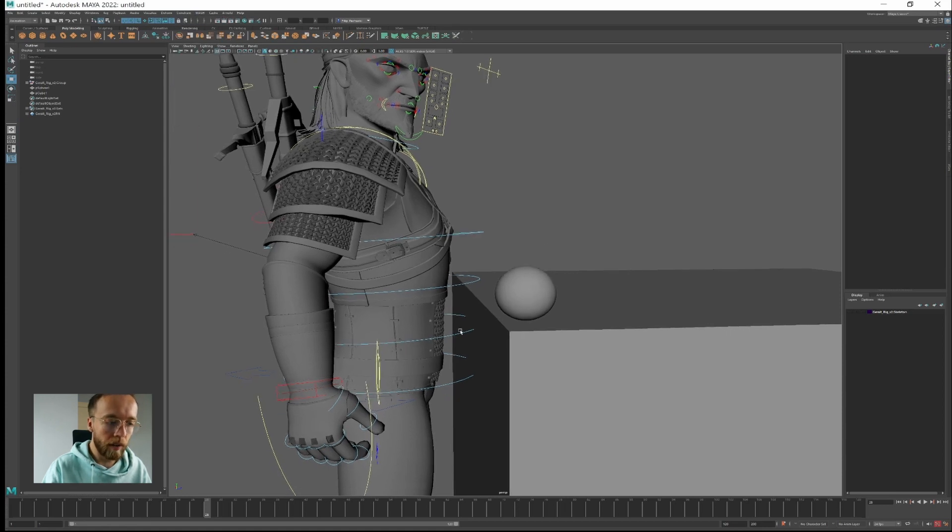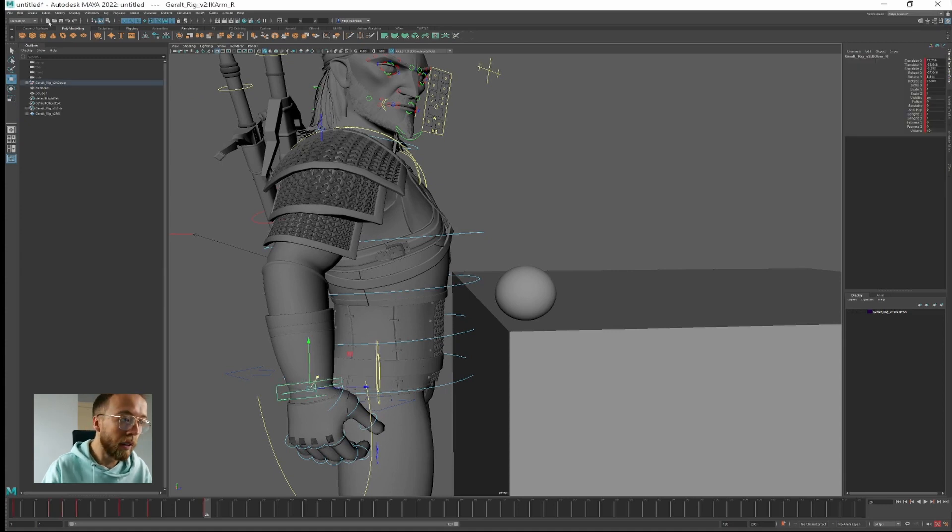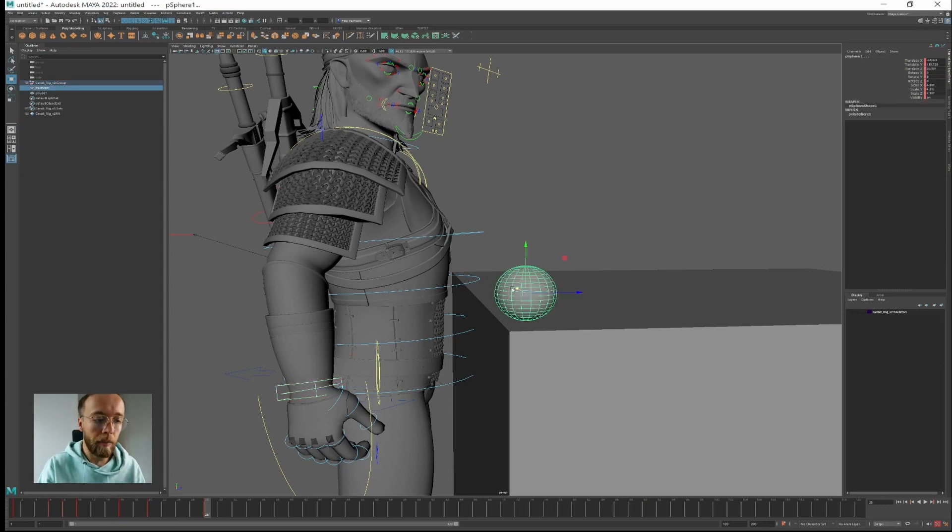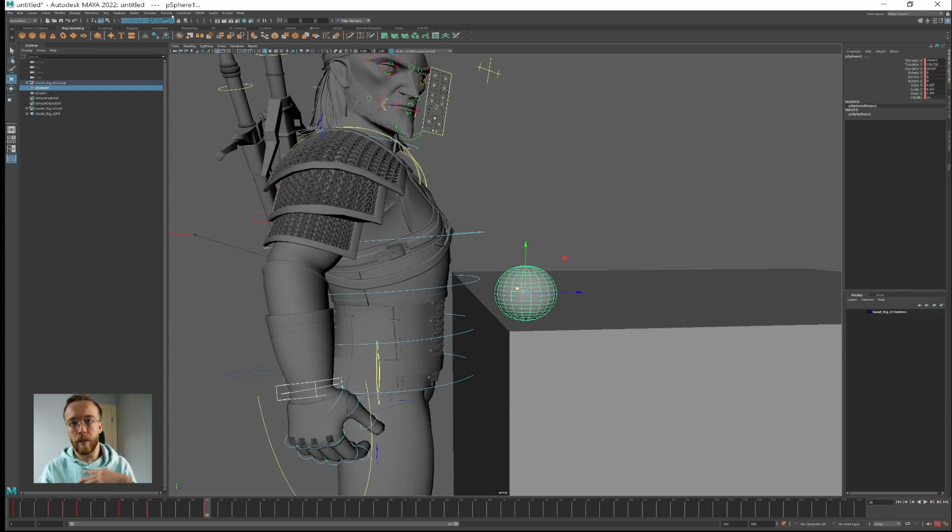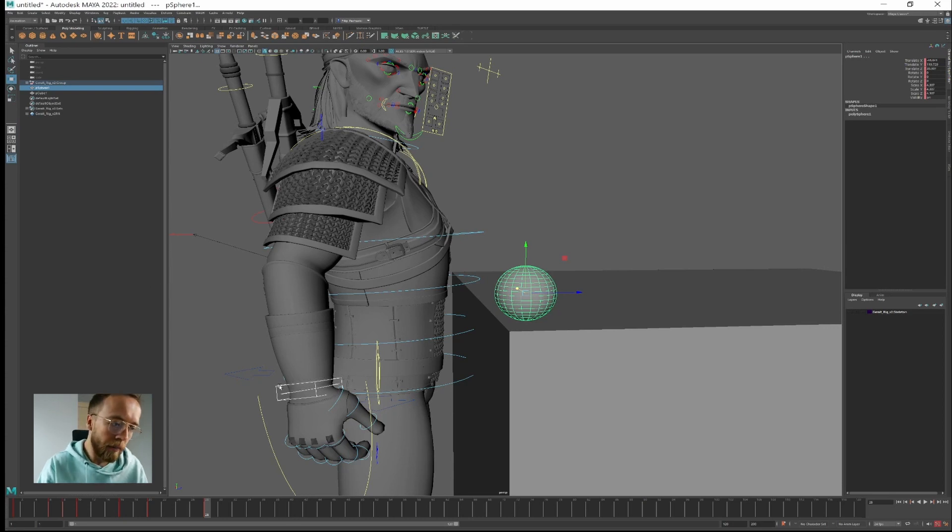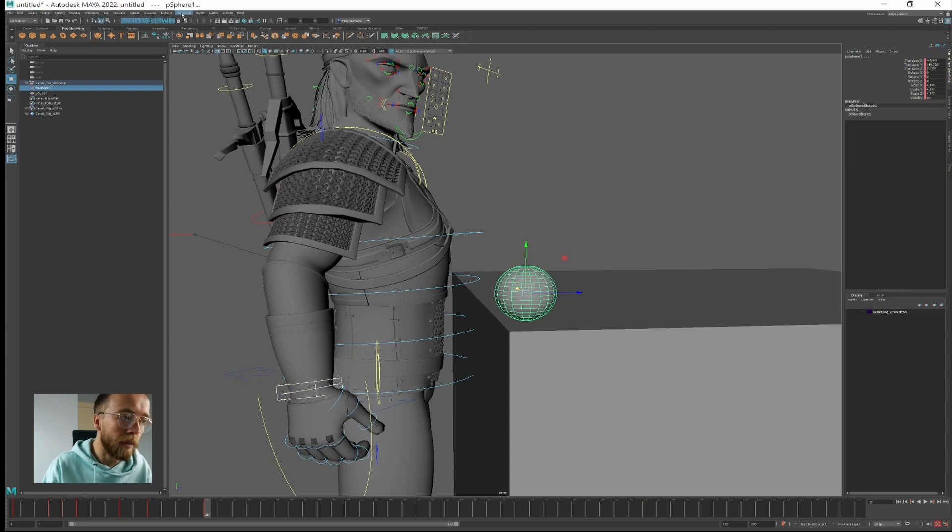So first let's select parent then the child. Parent is the object that will drive the movement and the child will be the object that will follow. Since it's parent constraint I like to first think about parent and then about the child, because the order might be confusing at first but this is my shortcut.